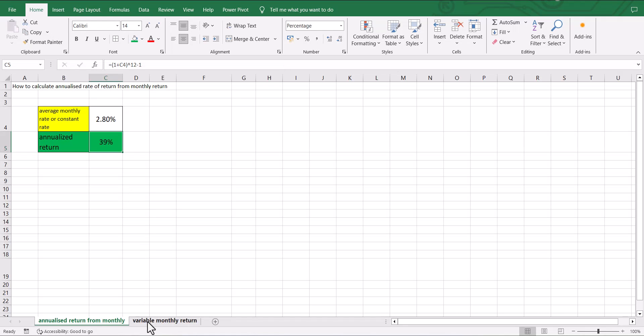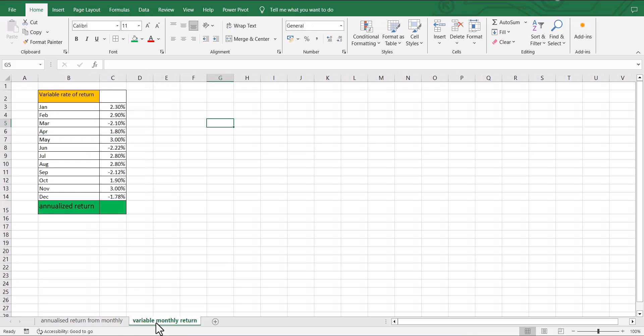Now suppose we have a variable monthly return, which means our monthly returns are changing either from positive to negative or just by value. In this case, we need to split up the earlier formula.